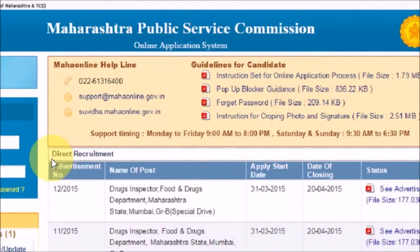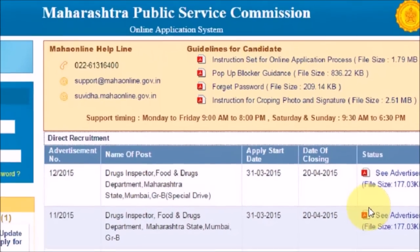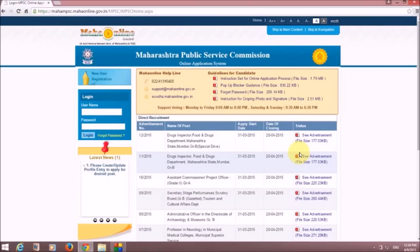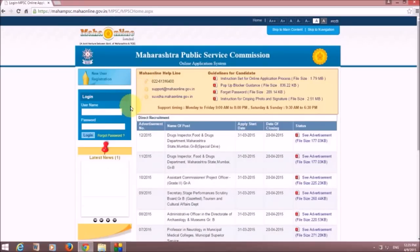You can see direct recruitment information for the latest new recruitments. This is how the website looks and how you can use it. We hope you liked this tutorial. If you have any queries, questions, or suggestions, you can put them in the comments below. Please like and subscribe to our YouTube channel. Thanks for watching.